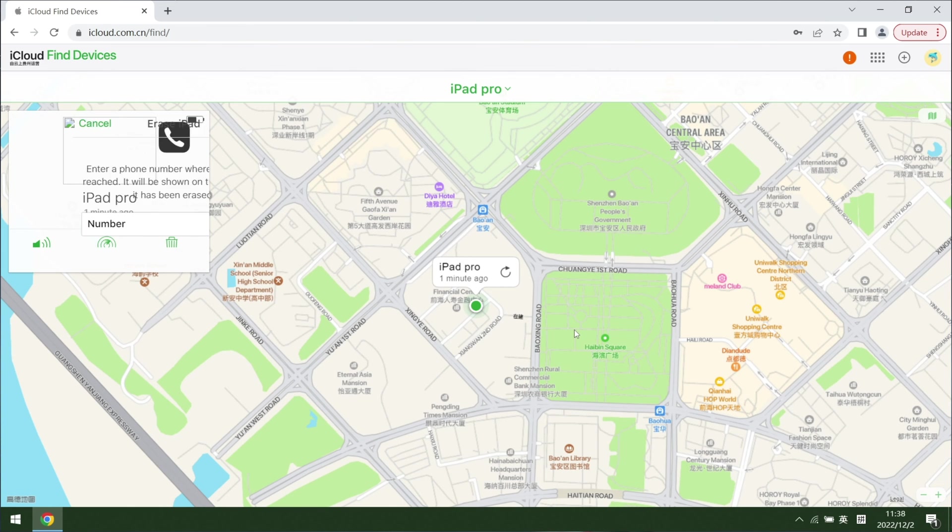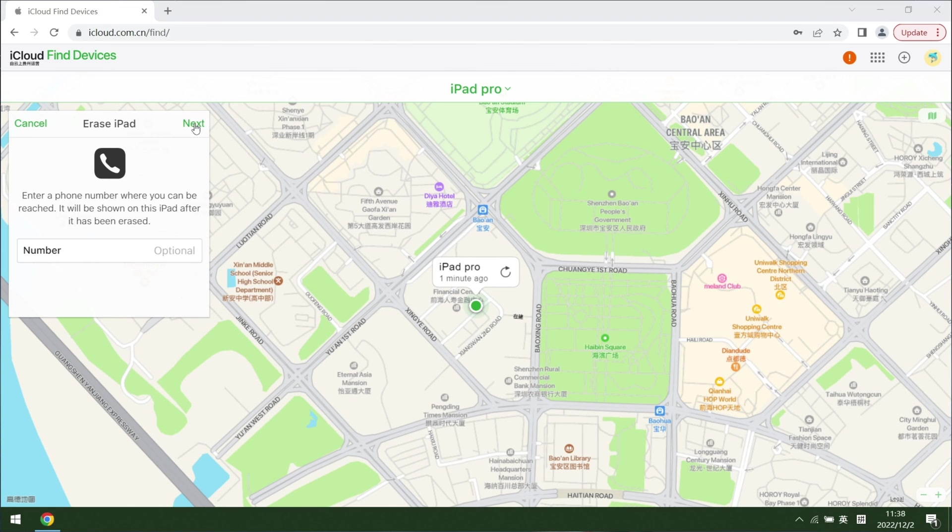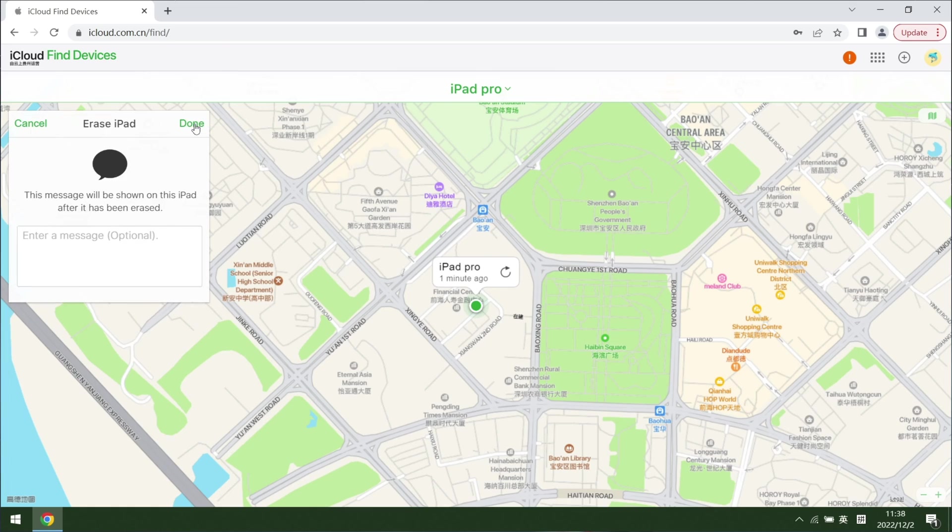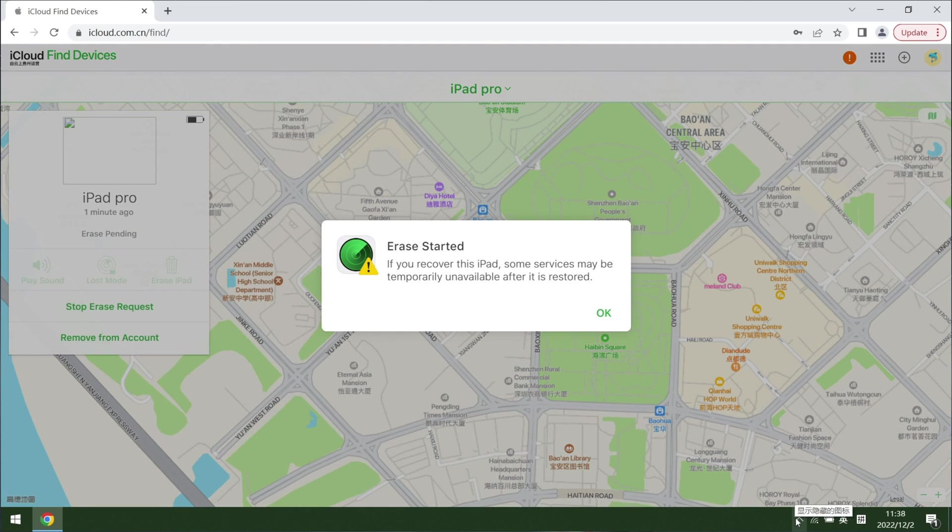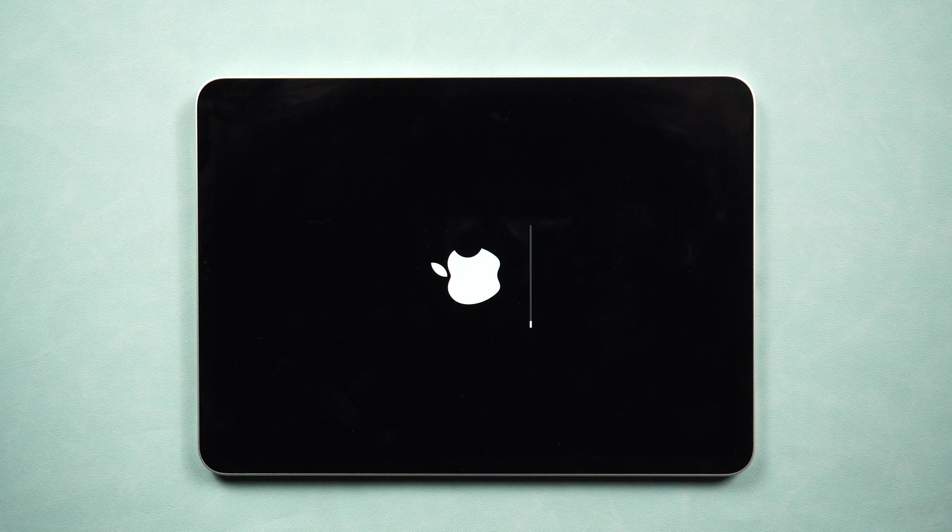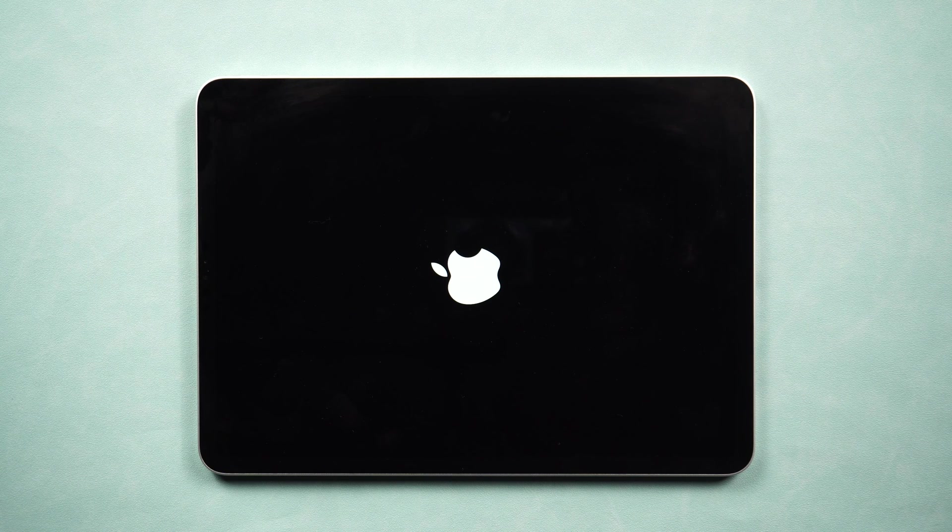Once you have done everything above, the iPad will be erased. And you will be able to input a new password to start using it without any hassle.